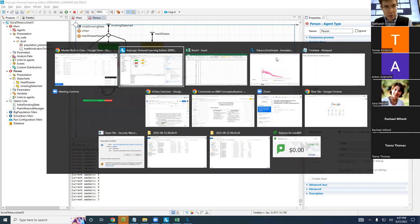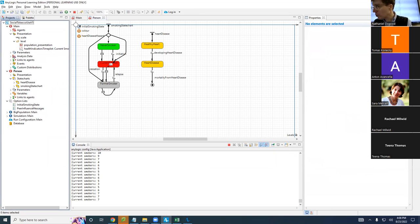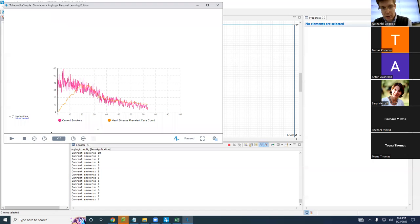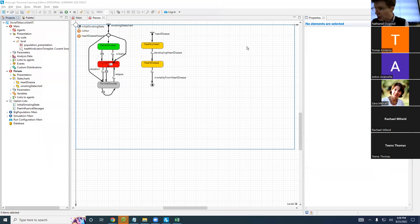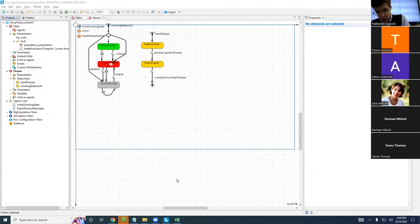Maybe I should stop this video and start a new video — it might be kind of nice. Where's my Zoom window? Something weird is going on with Zoom but I guess it's okay. The screen sharing is back. I'm going to stop this and we are going to continue.